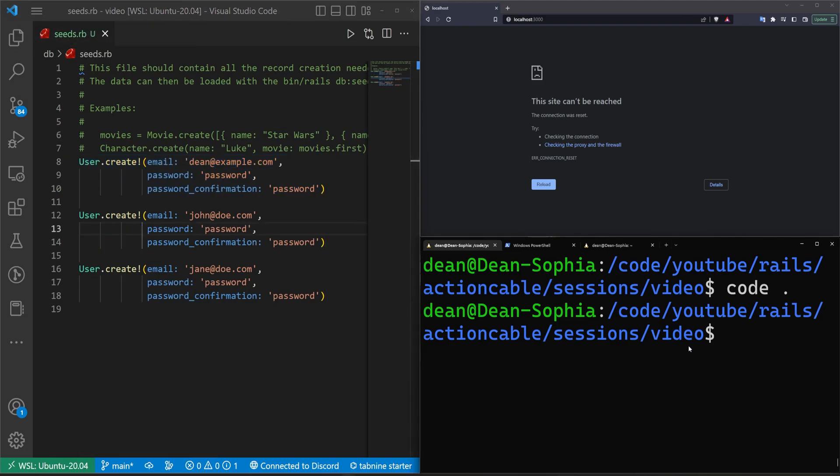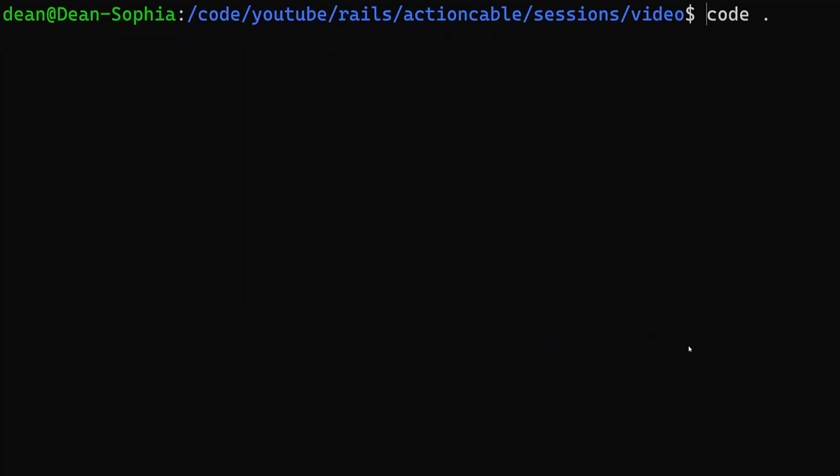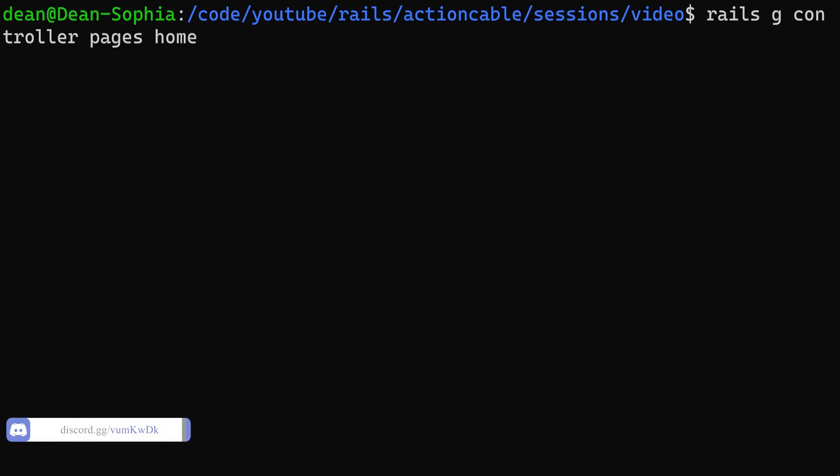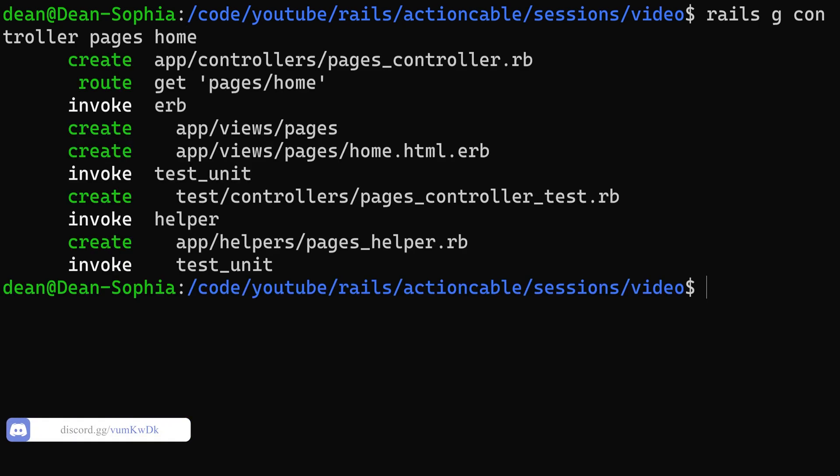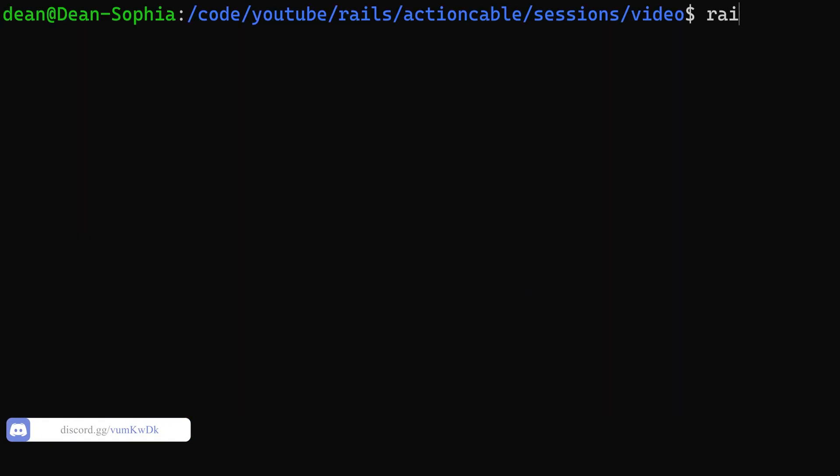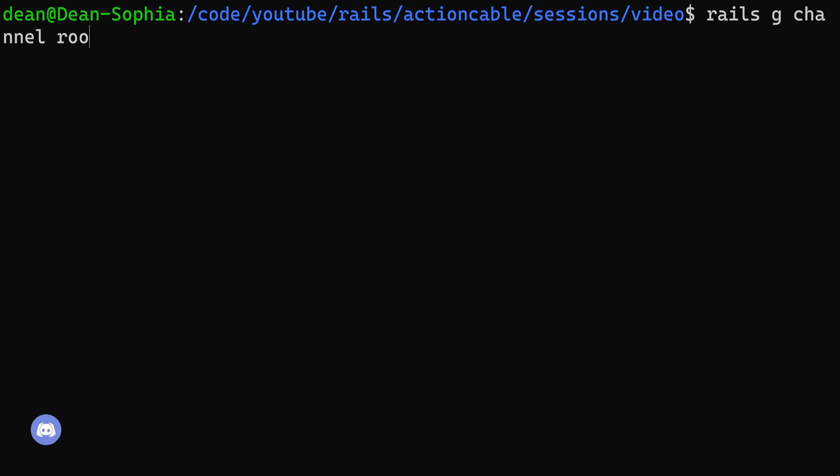Let's full screen this again. Let's say Rails g controller pages home. We'll create a home page. Then let's do a Rails g channel. We'll call this the room channel, I guess.